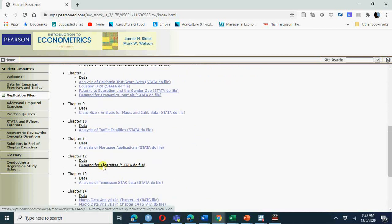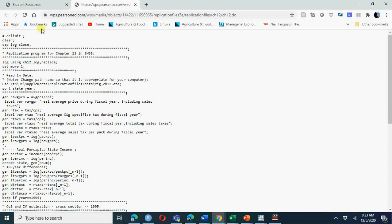For the demand for cigarettes data, click on the Stata do file and you will have this do file in front of you. I will use this do file and run it, so this will be a short video because I will do most things using this do file. We start with this data and do file.